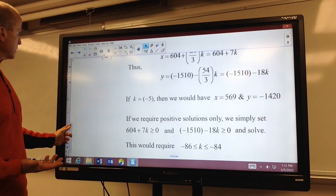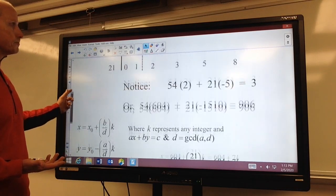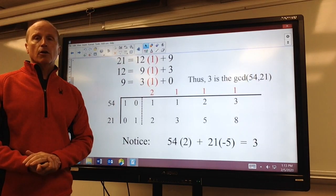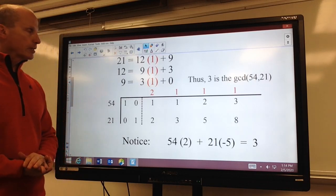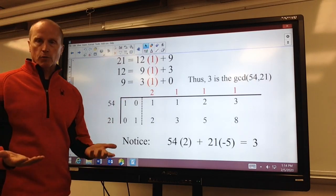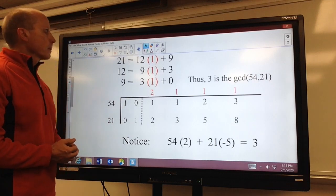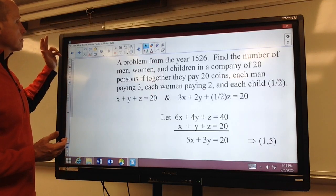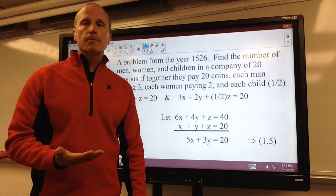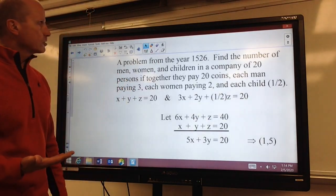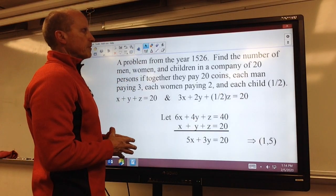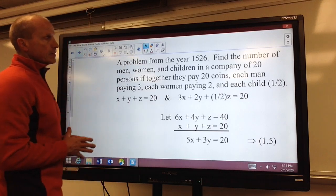Okay, so using this table is a much, much easier way to solve linear Diophantine equations — you might refer to this as just a table of quotients. Now we know how to solve these. I just thought I'd go over one other example. This is a very old, famous problem from the year 1526.